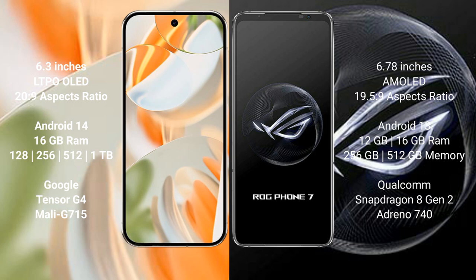The Google Pixel 9 Pro runs on the Android 14 operating system, while the Asus ROG Phone 7 runs on the Android 13 operating system.